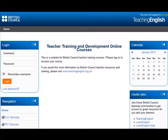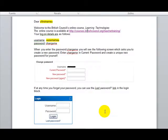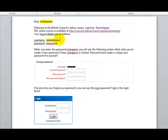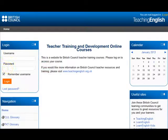So far you should have already received a letter like this one, the welcome letter. This letter has been addressed to you and there you are going to find your login details. All you have to do is copy the username and password and paste them here.